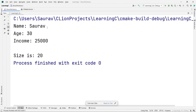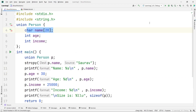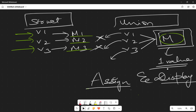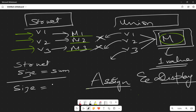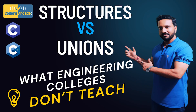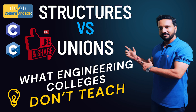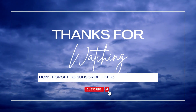Running the corrected union code, we get name, age, income printed correctly, and the size is 20 — because the union size equals the largest data type. To recap: for a struct, size = sum of all members; for a union, size = size of the largest member. This is a very important interview point that many engineering colleges fail to teach. Thanks for watching, good luck with your interviews!